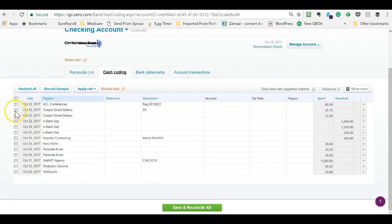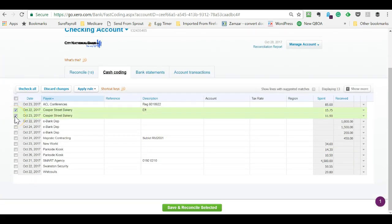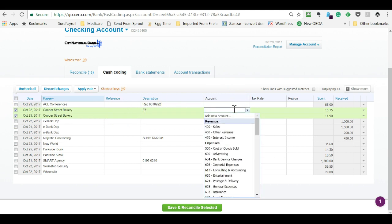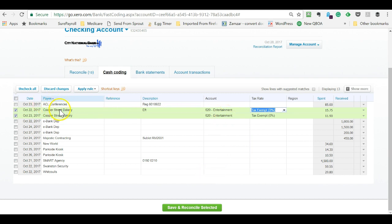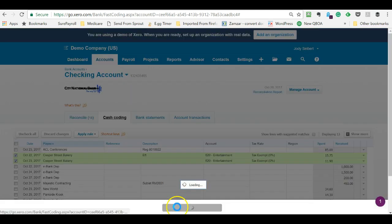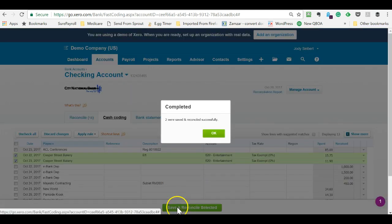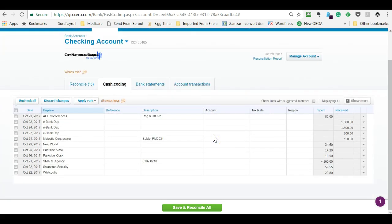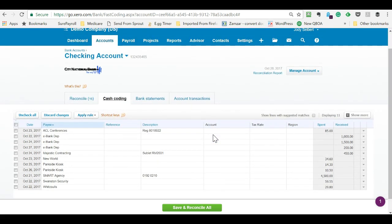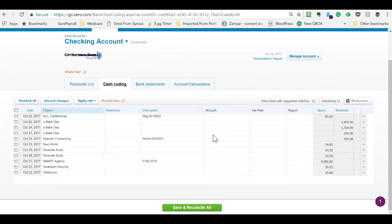The other thing you can do is this Cooper Street Bakery. Let me see if they have a meal. I think they use entertainment. So I want to tab off of this. You notice it fills this in and it would do the same thing if I had to type in the payee. So this is how you can very quickly and efficiently get your bank feed caught up. And this is for banks and credit cards in Xero.